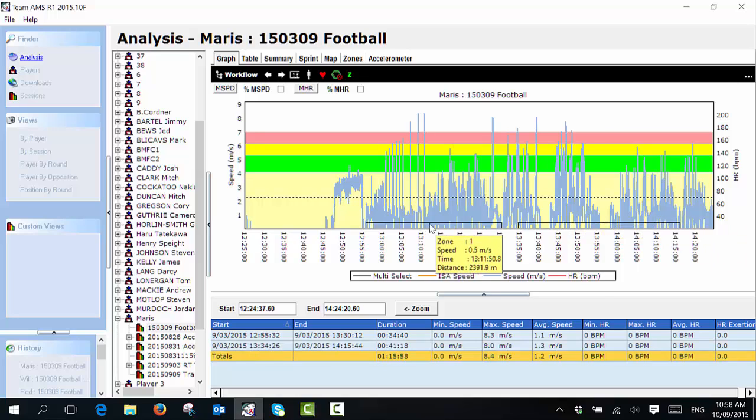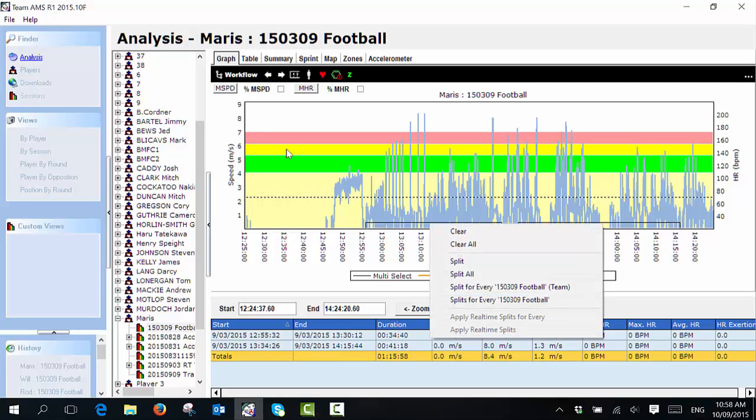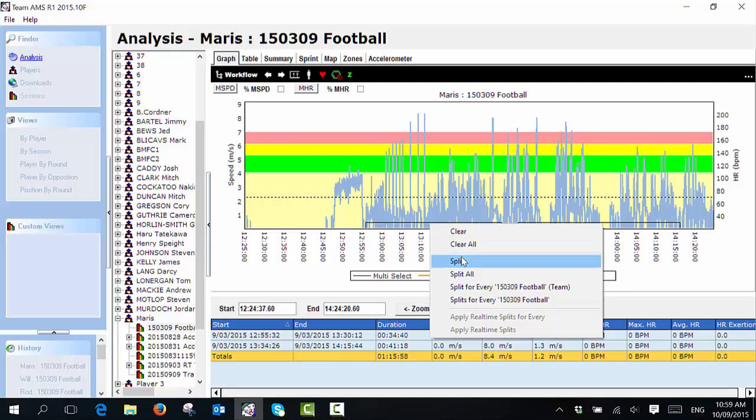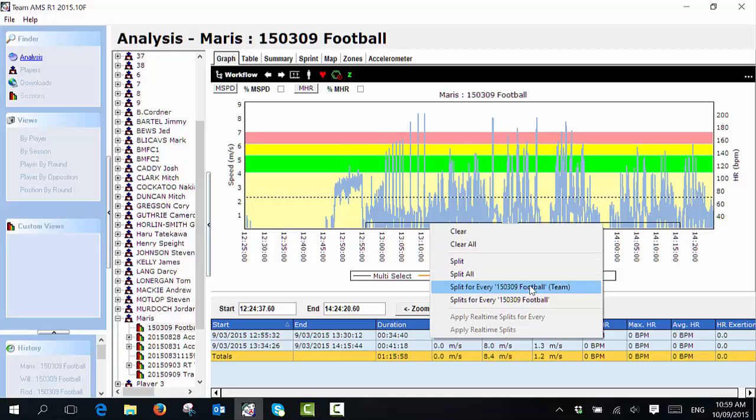When I'm happy with my splits, I right click and this menu appears. There are a few different options. I can clear the split, I can clear all of them, I can create one split, I can create multiple splits, or there are two other options.